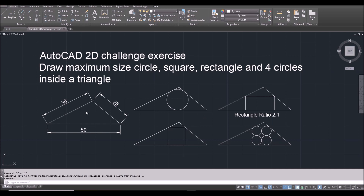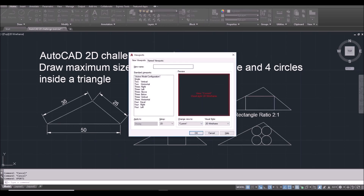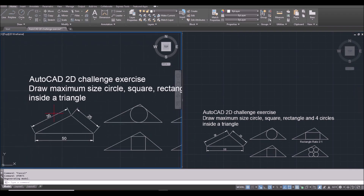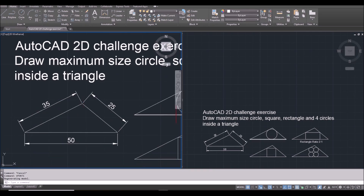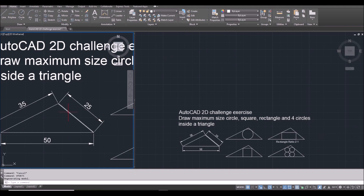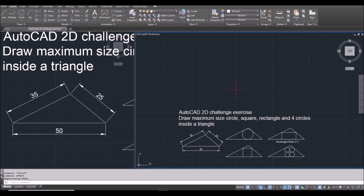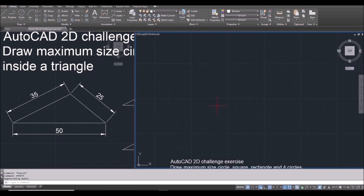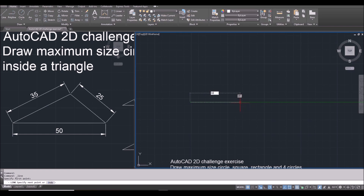First, I will draw the triangle. I will split the screen by typing the command VPort. And then I select vertical. Now I zoom in this side first. So first I will draw a triangle of this size. To draw this one, I can draw a line horizontal, type 50, space bar, space bar to finish.